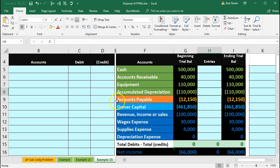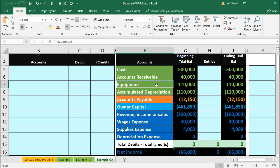Also recognize that in this problem we're just going to say this is the only piece of equipment, a $110,000 piece of equipment. We're going to put it on the books and take it off the books. In a real life situation we would typically have one equipment account representing multiple pieces of equipment.